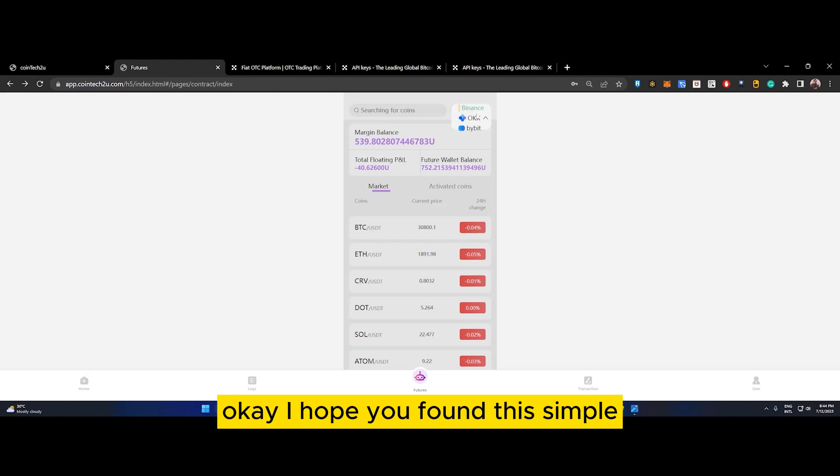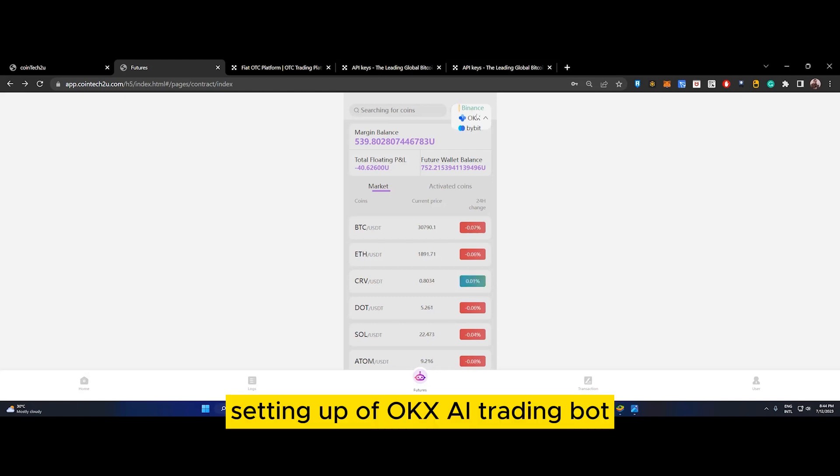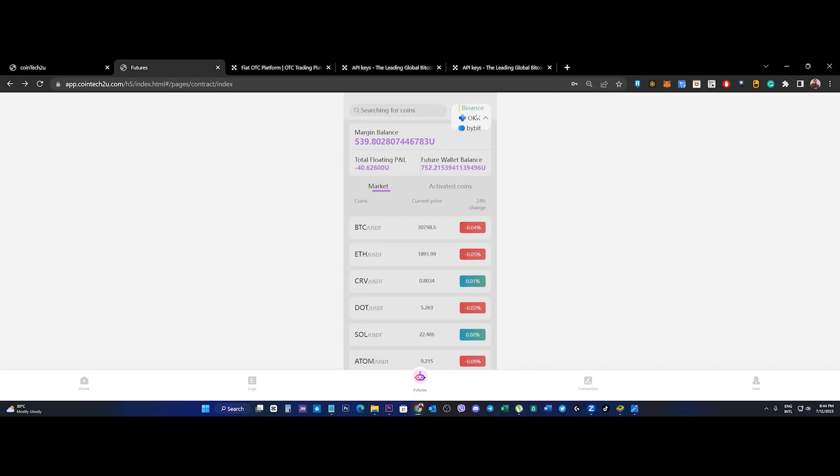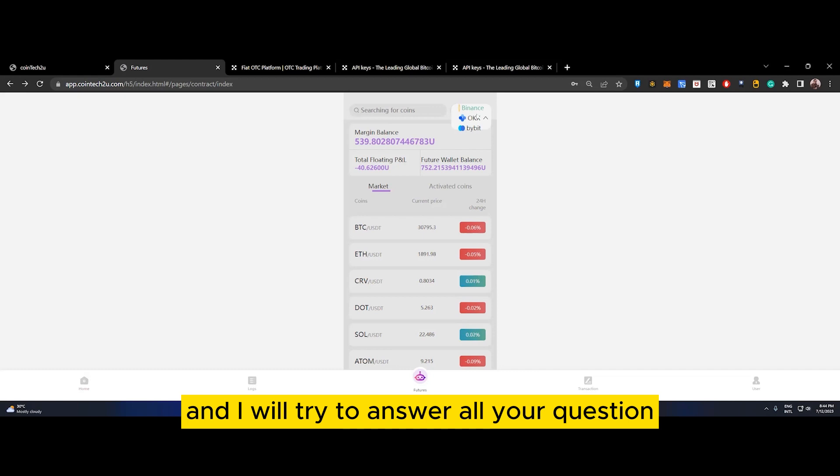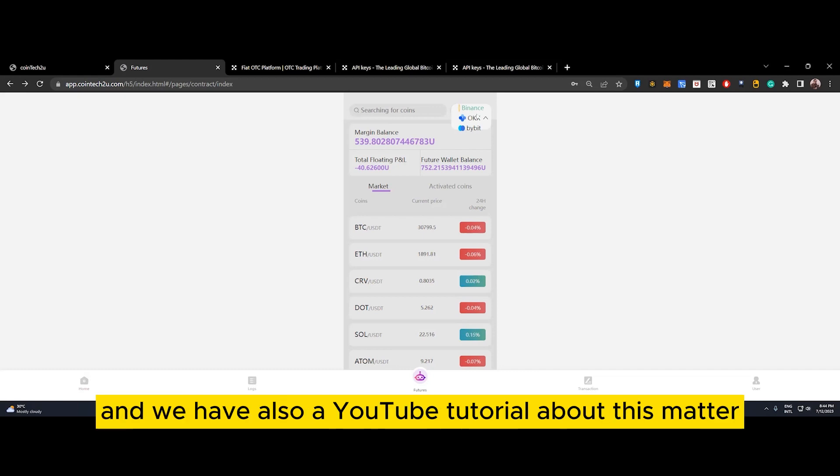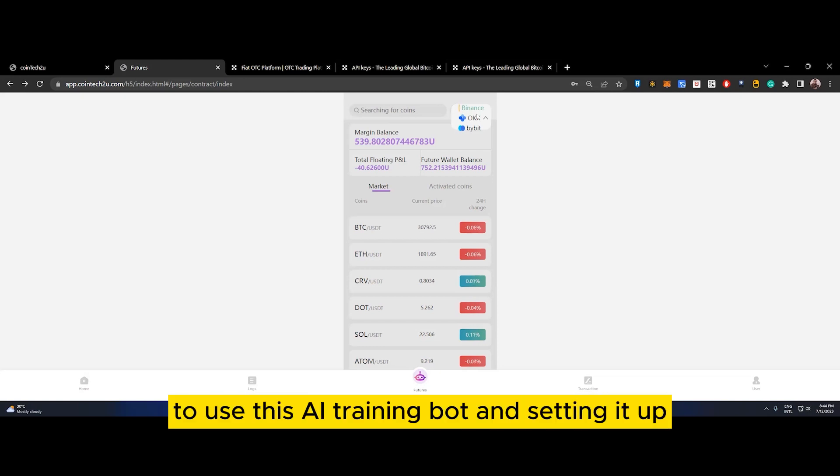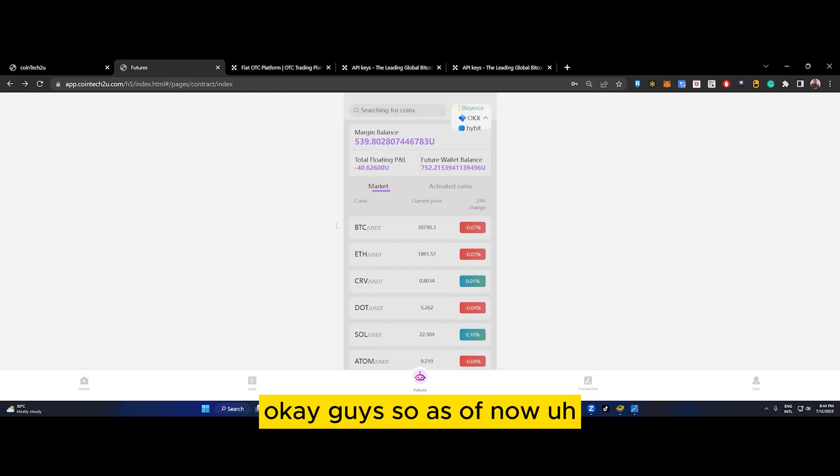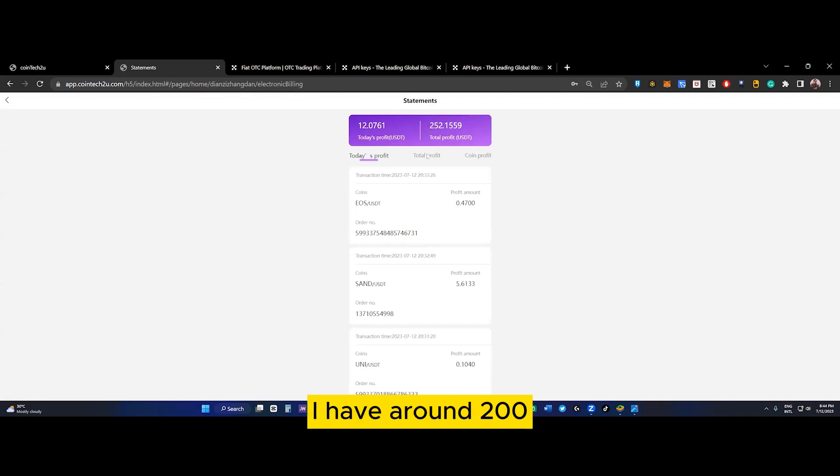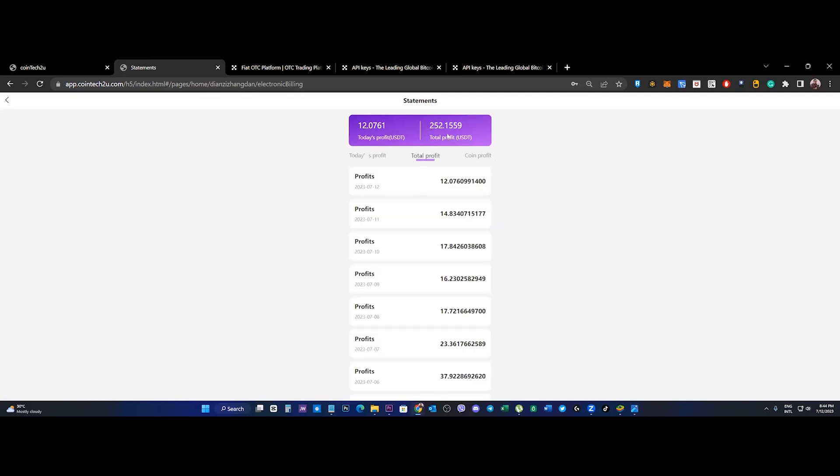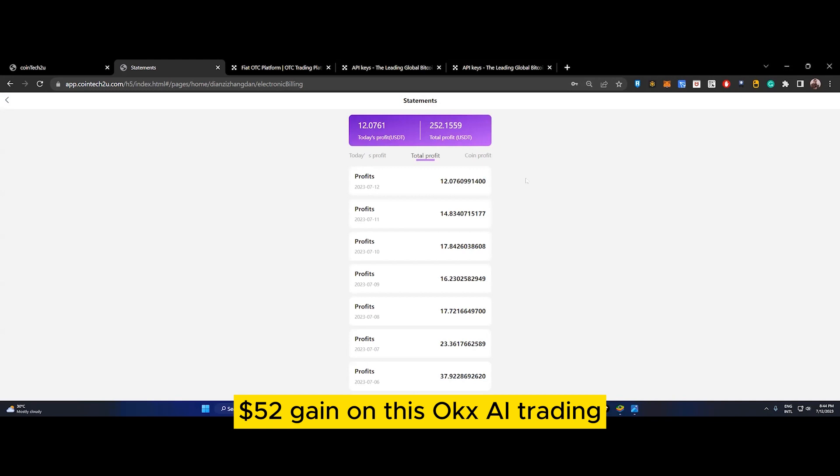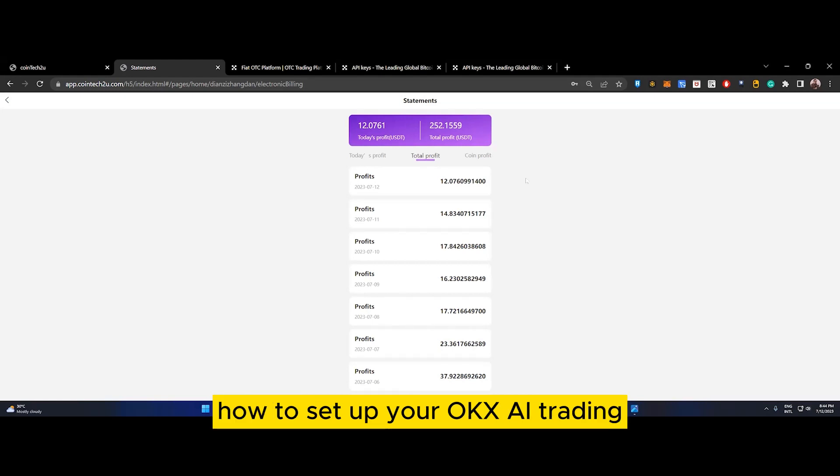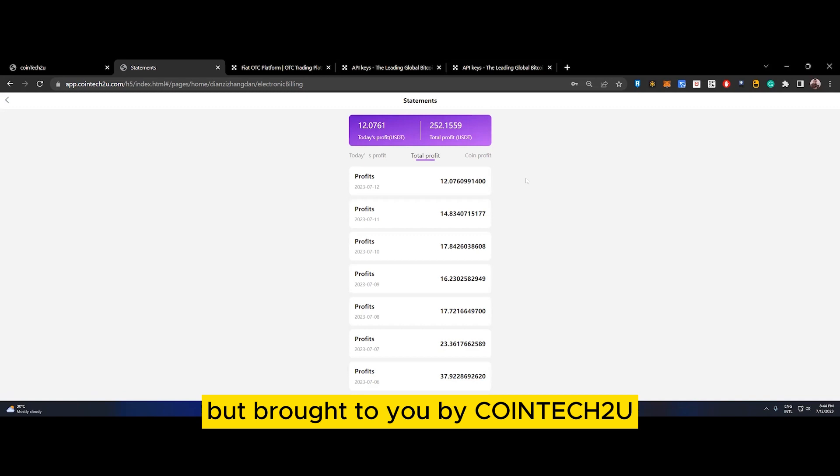I hope you found this simple setup of OKX AI trading bot helpful. If you have any questions, just comment and I will try to answer all your questions. We also have a YouTube tutorial about this with many people asking how to use and set up this AI trading bot. As of now, June 29, I started and have around $252 gain on this OKX AI trading bot. I hope it's clear to you now how to set up your OKX AI trading bot brought to you by CoinTech2U.